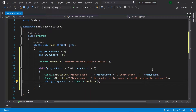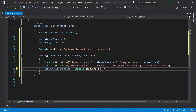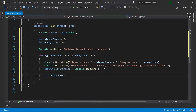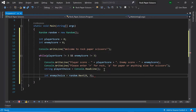Now we've got our playerChoice, and next we'll need to get the enemy to make their own choice. To do this, let's come back to the top of our program and create a Random called random and initialize it. Then let's create an integer for our enemy choice and set it to random.Next(0, 3). The lower bound is inclusive so the lowest number generated will be zero, and the upper bound is exclusive so the highest number generated will be two. So if zero is generated the enemy has chosen rock, if one is generated the enemy has chosen paper, and if two is generated the enemy has chosen scissors.